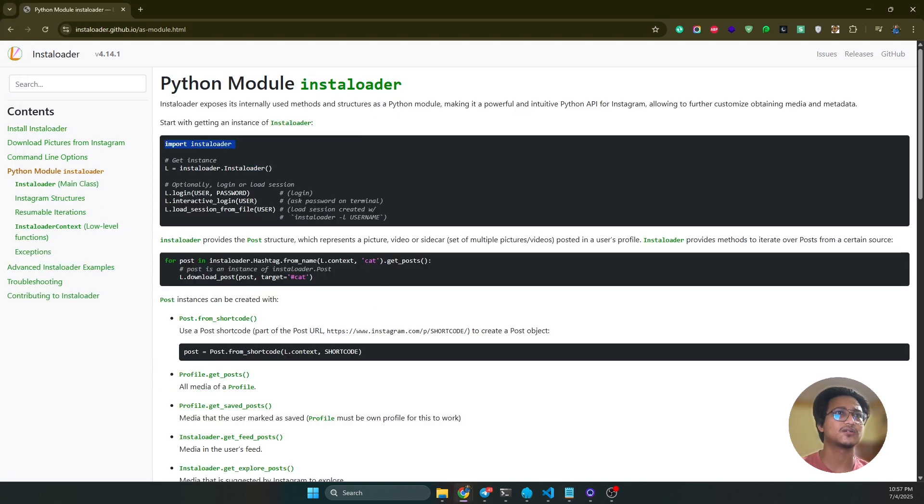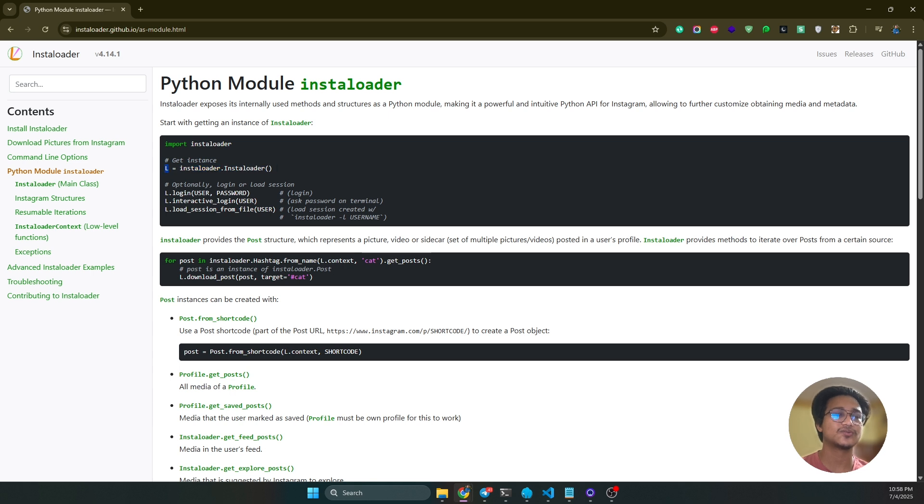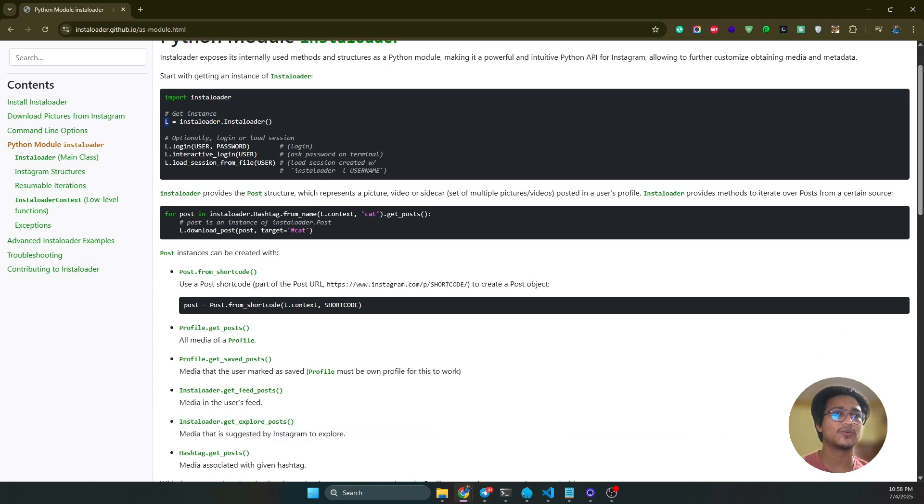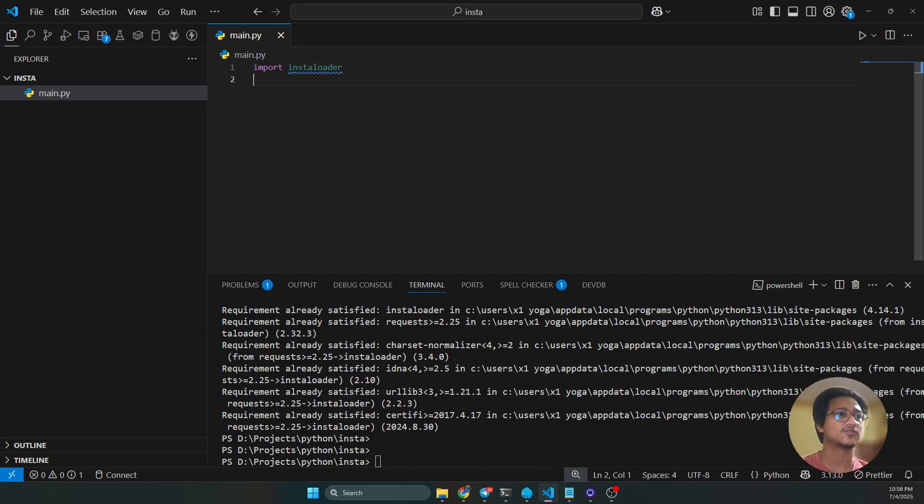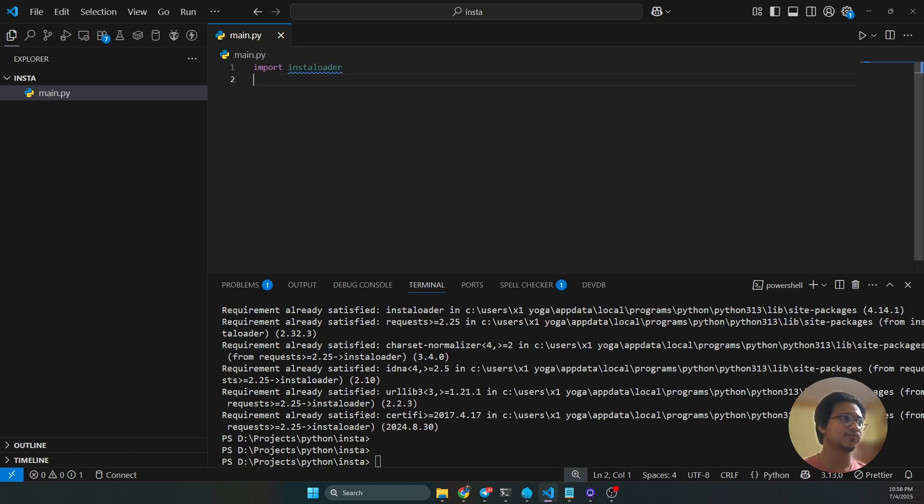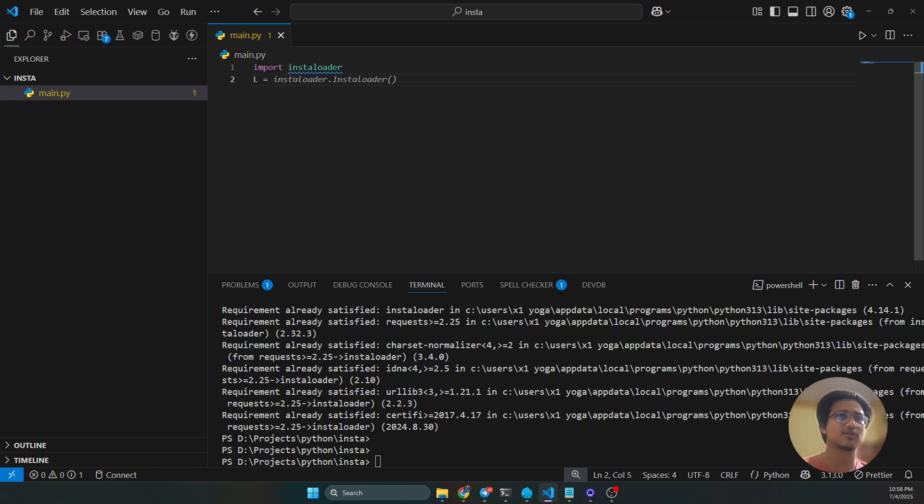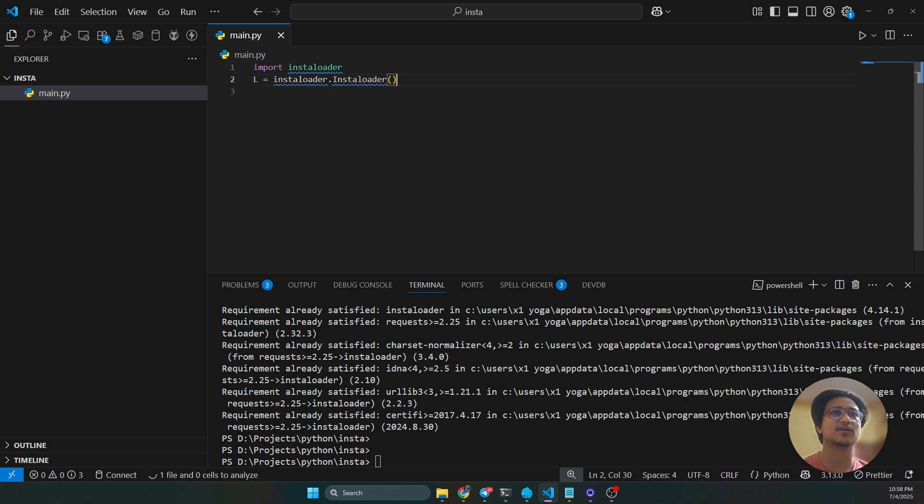You have to import this installoader, then you have to make the instance of the installoader. Then that instance I will use for the next actions.